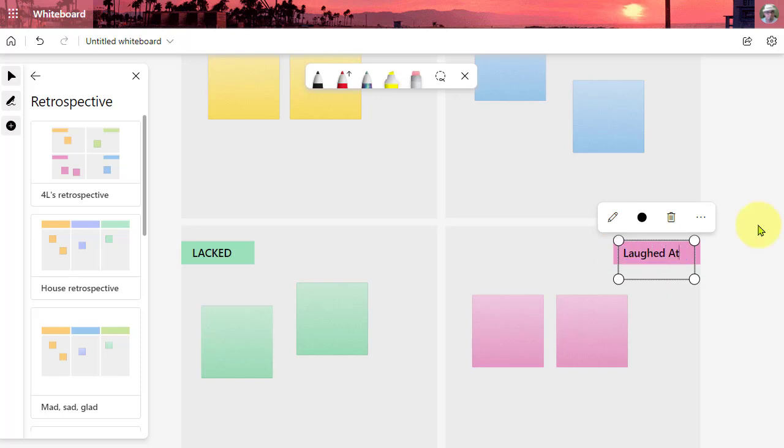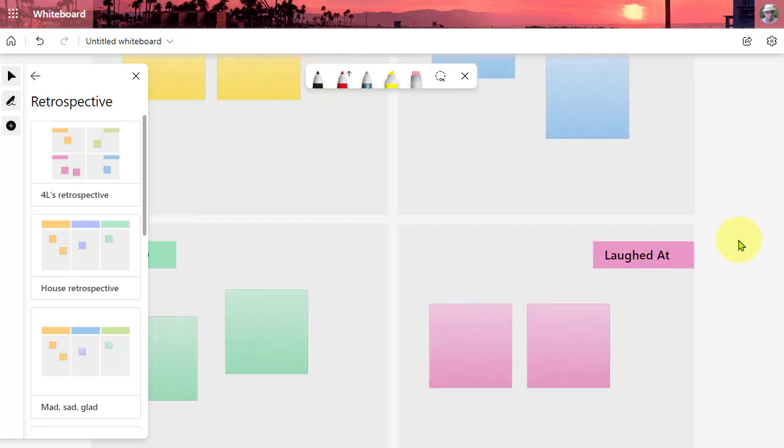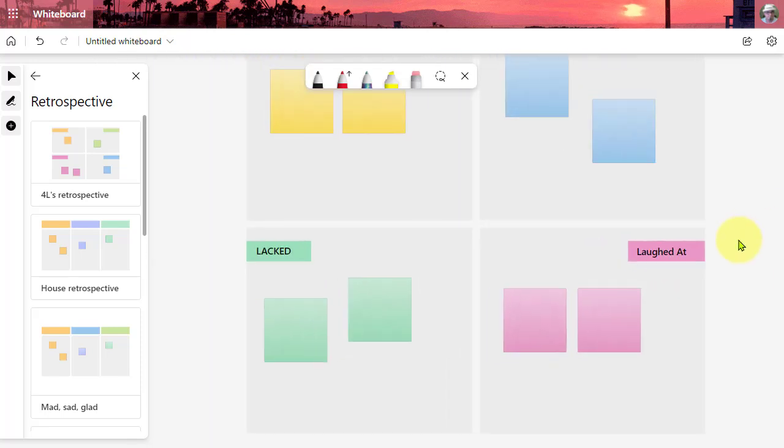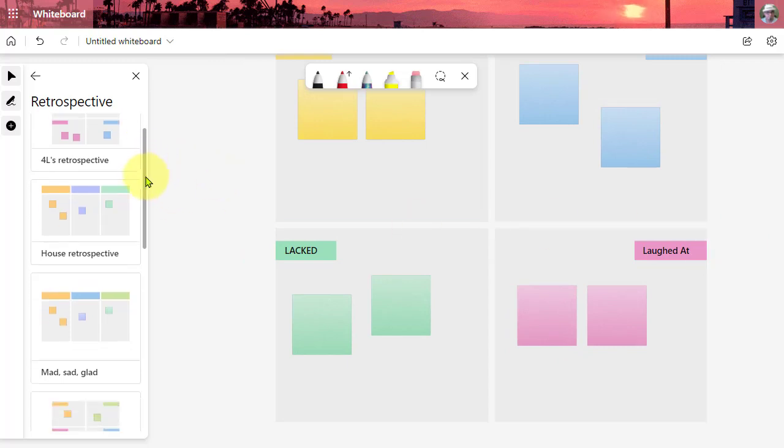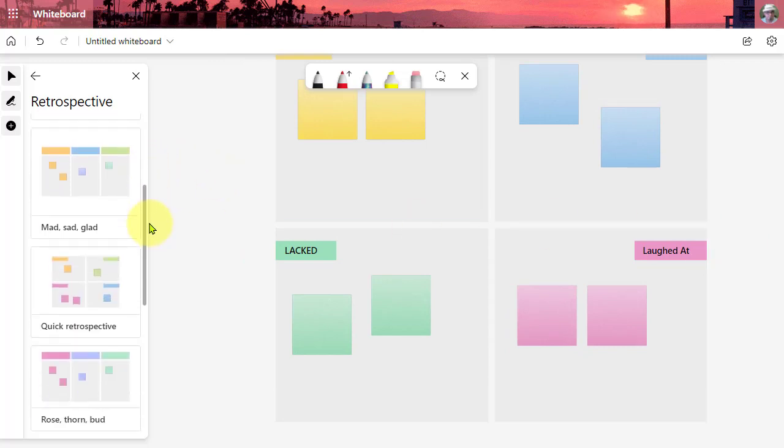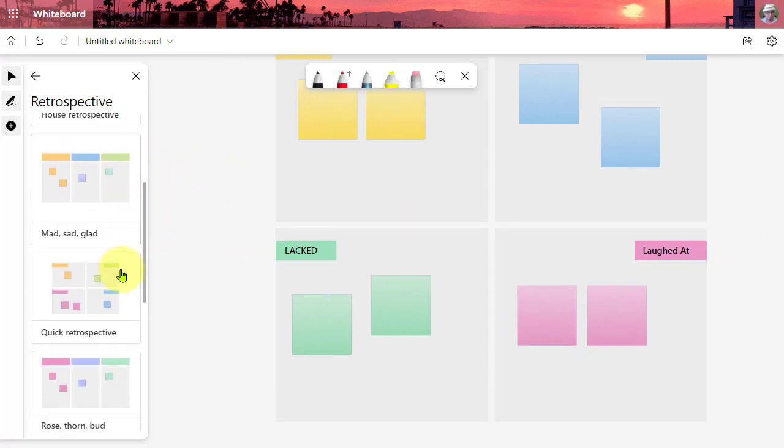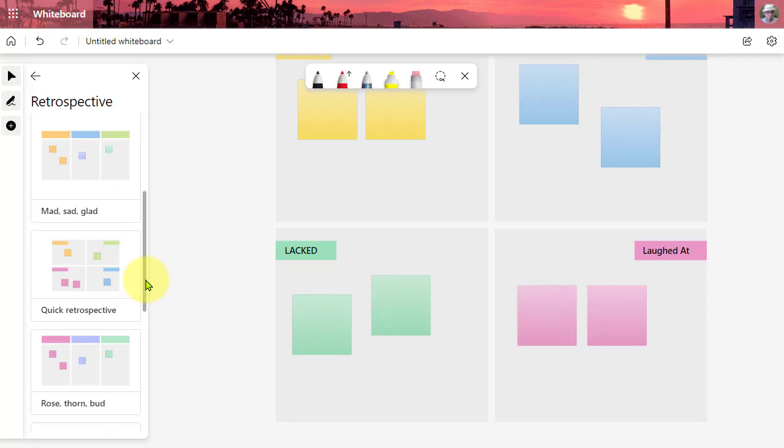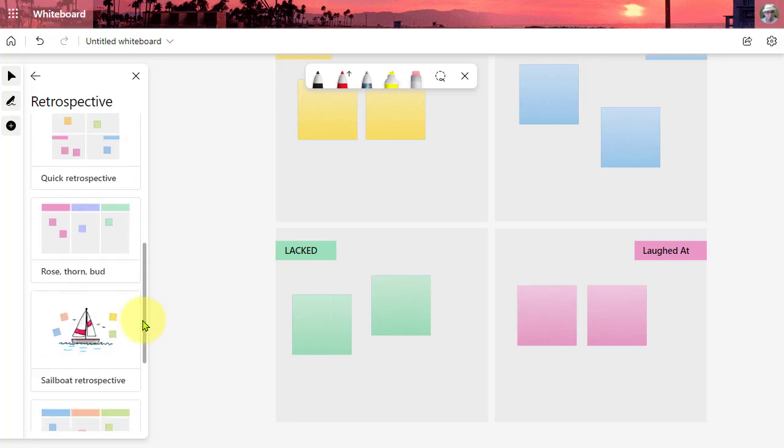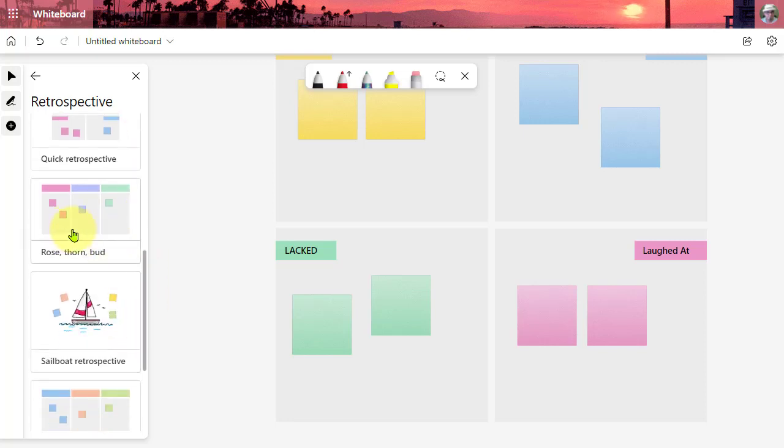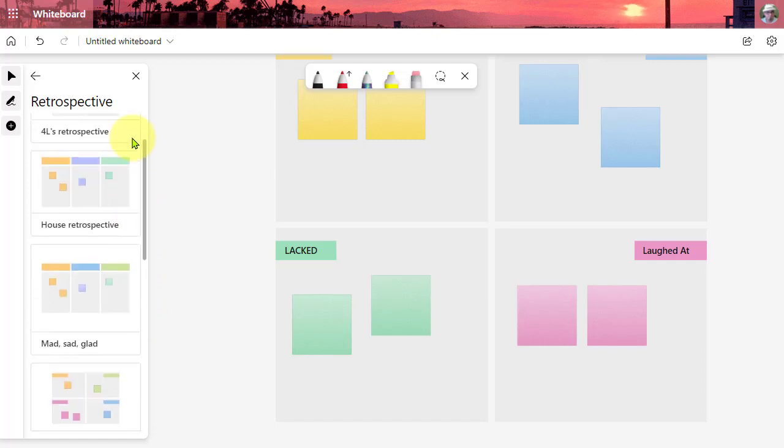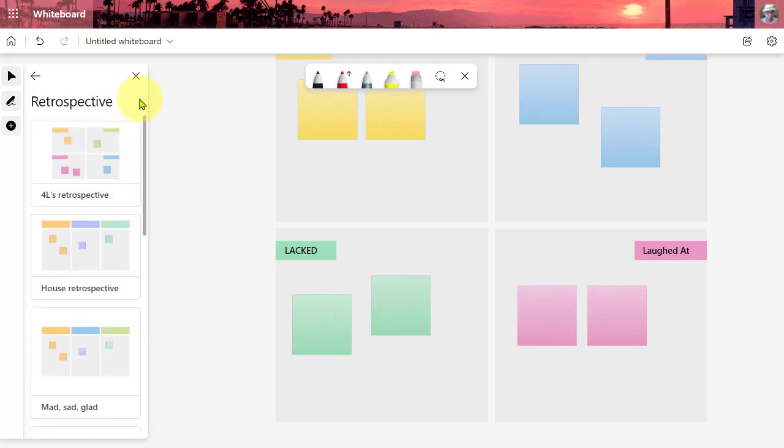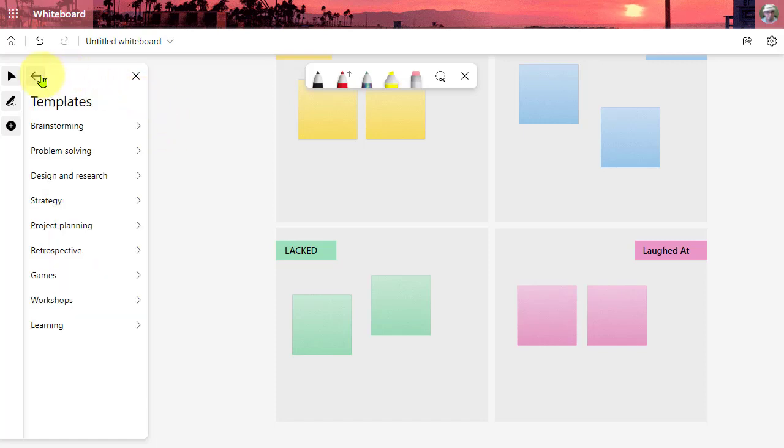These are nice for some reflective activities. We also have Mad, Sad, Glad. We have Rose, Thorn, Bud. Start, Stop, Continue. So great templates that you can use with your team or in the classroom with students. And students can use them with each other when they work in groups or teams.